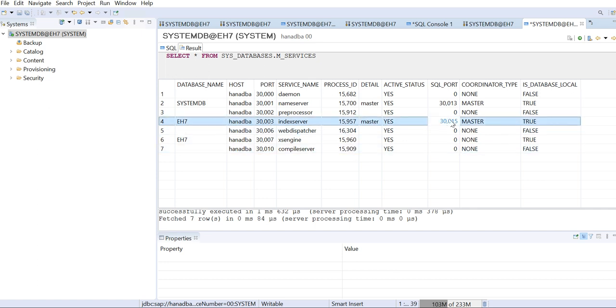If you can see here, this is your 30015. This is the instance number 15. My instance is 00 and this is the 15, the sequence that you can use for the tenant database index server. So now I got the port of the index server.